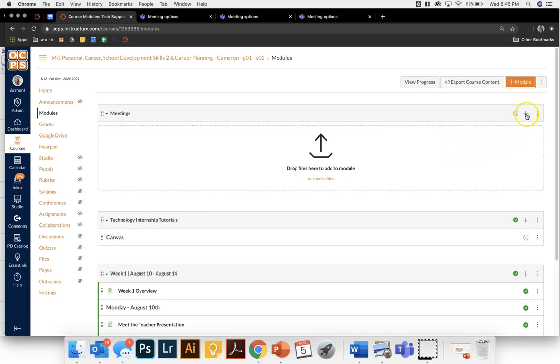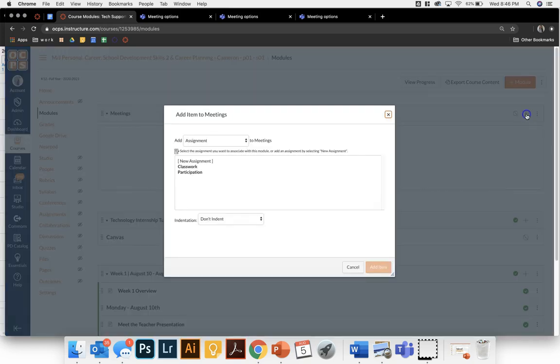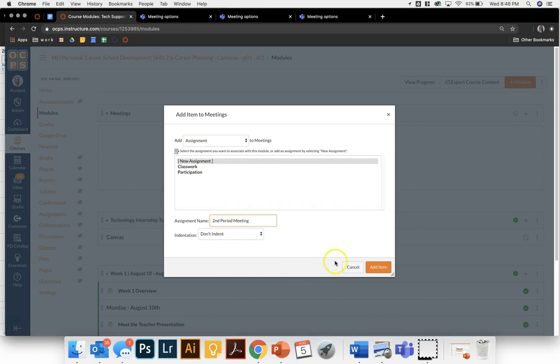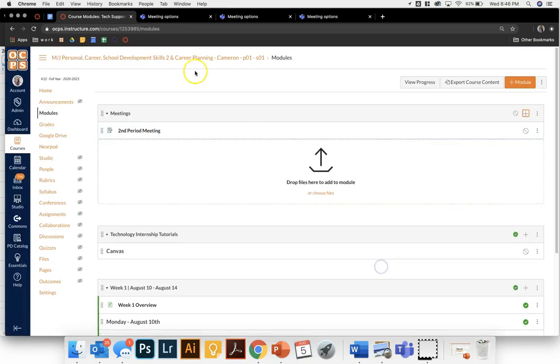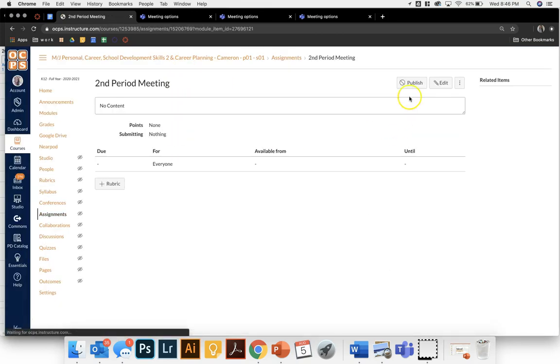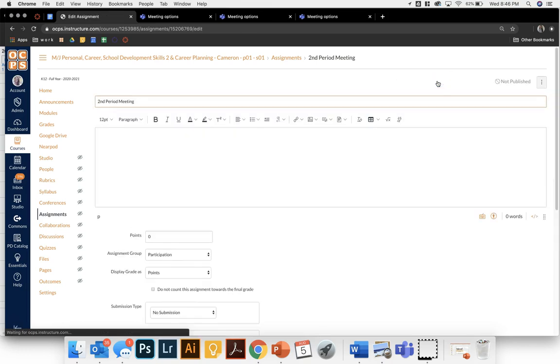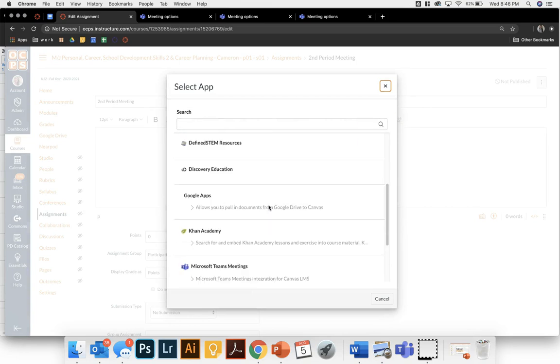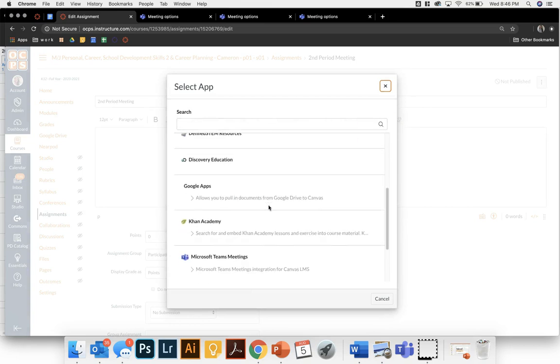I'm going to create a new assignment in my meeting module and call it second period meeting. Then I will go to my assignment and edit. I'm going to follow the same steps as I did with the announcement and click on this to select my app which is Microsoft Teams meetings.